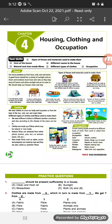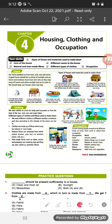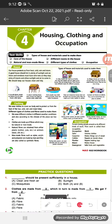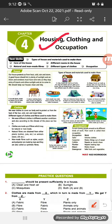Hello students, welcome to your NSO Olympiad class. Today in this video I'm going to cover our fourth chapter, that is housing, clothing and occupation. First, in the introduction part, here is given some information about this chapter. So let's start.